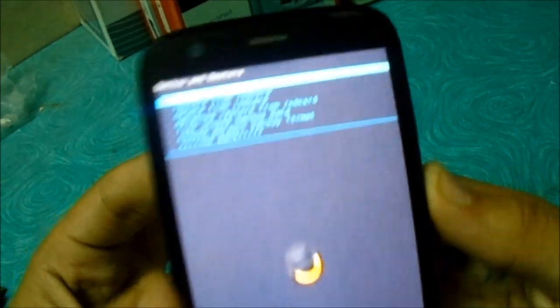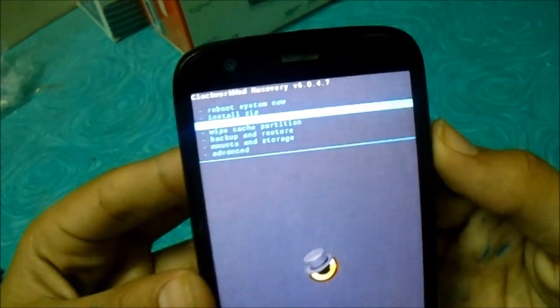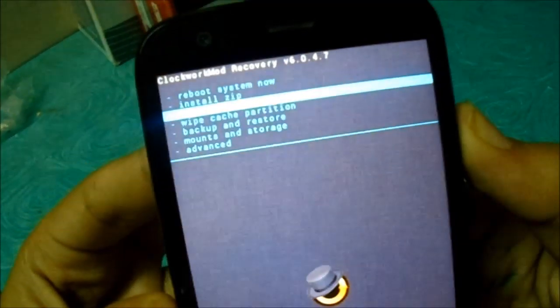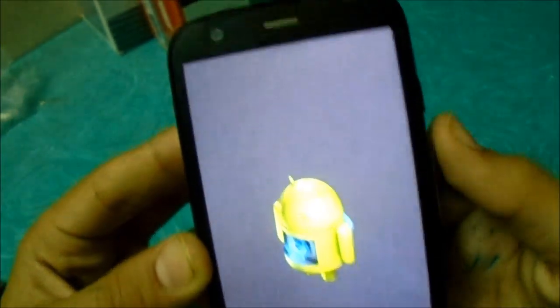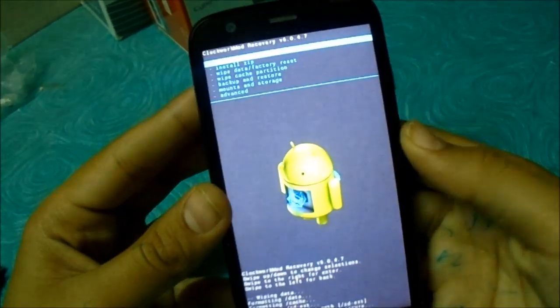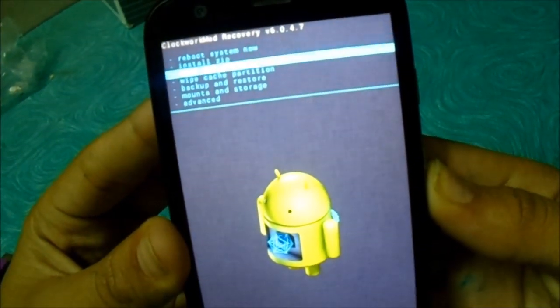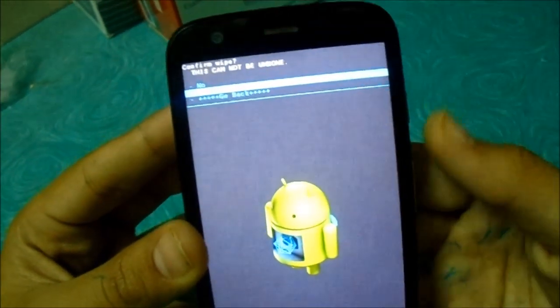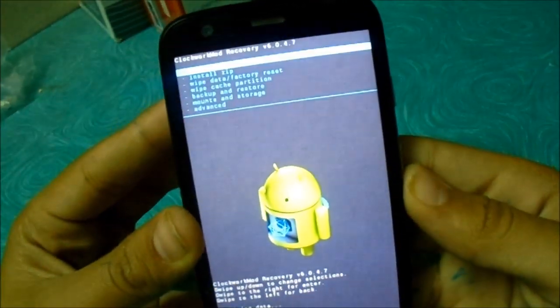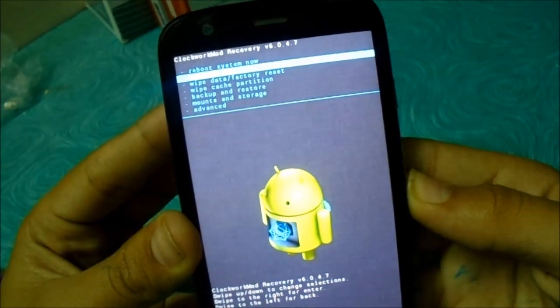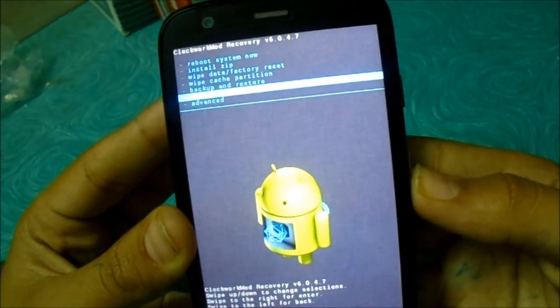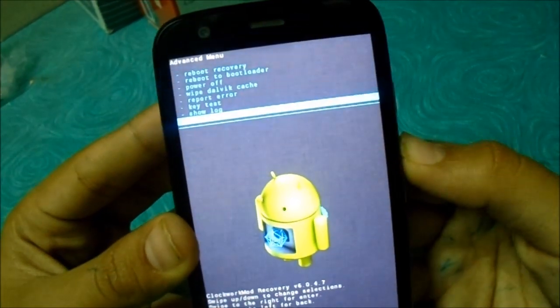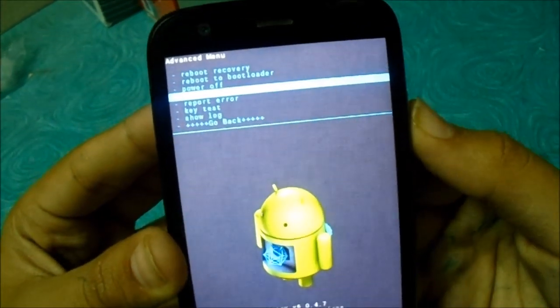Just choose it and go back and wipe data factory reset. Now go to wipe cache partition and wipe cache. Now go to advanced and wipe dalvik cache.